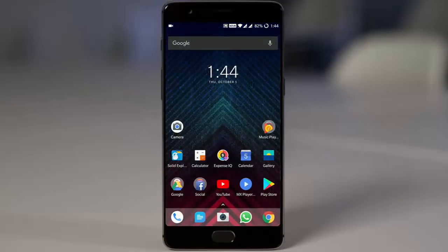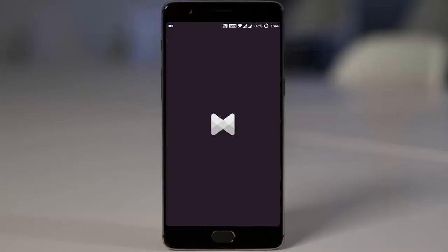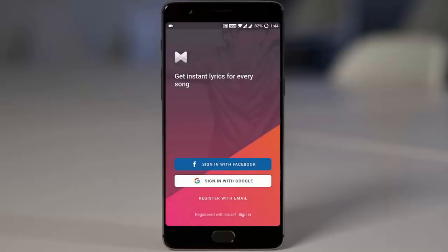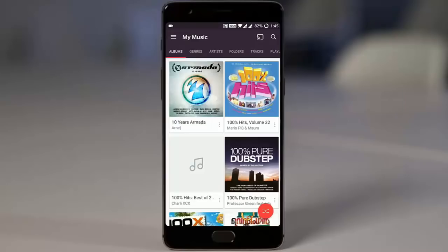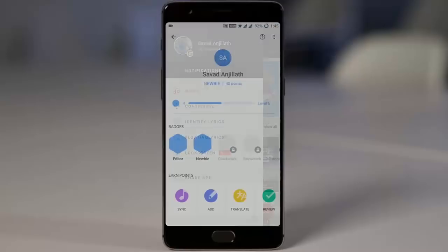Last but not least, this is Musixmatch. It is a bit heavy music player with a lot of features packed in, including lyrics. There is an option where if a song is playing in YouTube or any other music player, it will identify that song and show you the lyrics. You can also contribute lyrics.